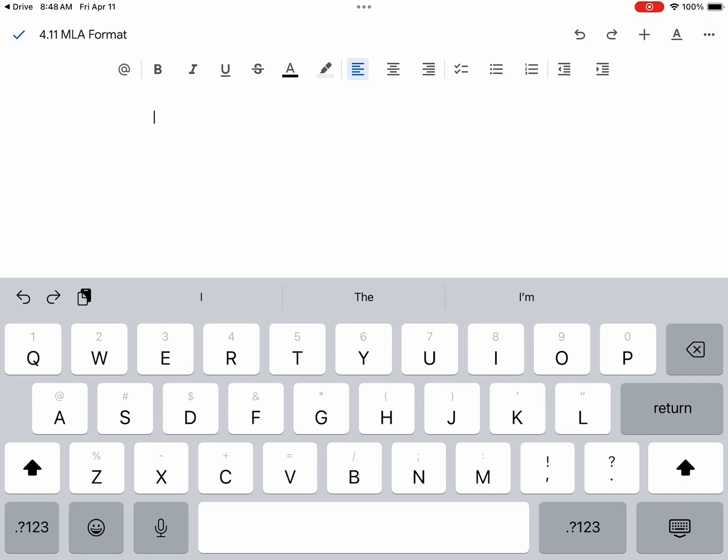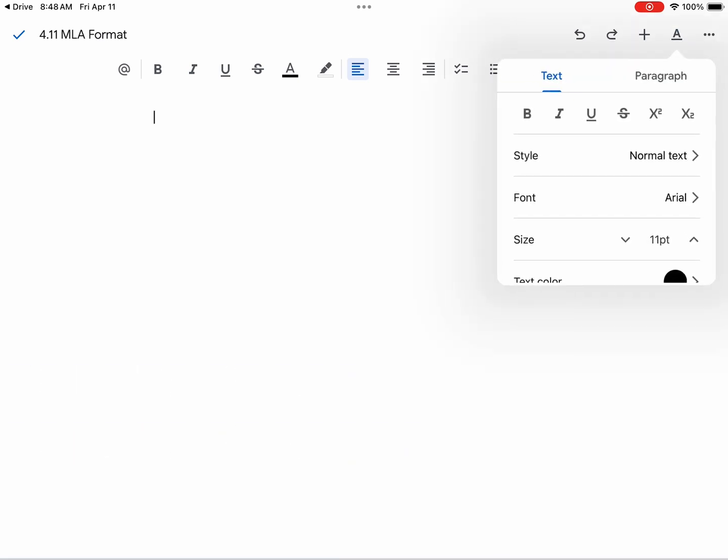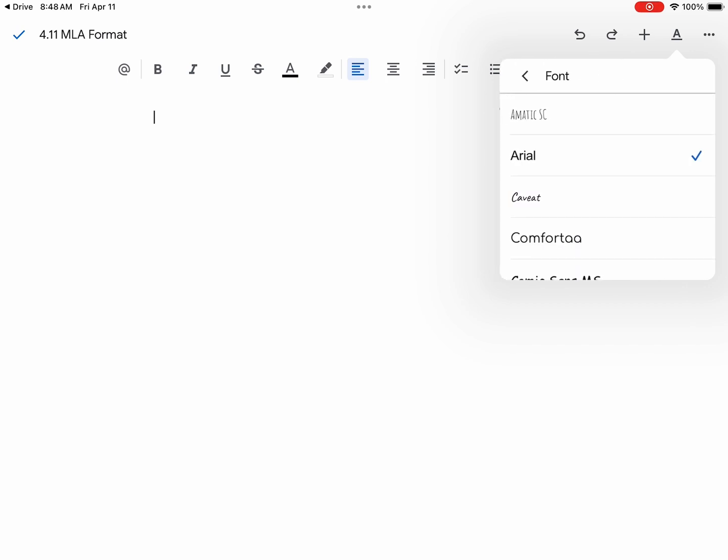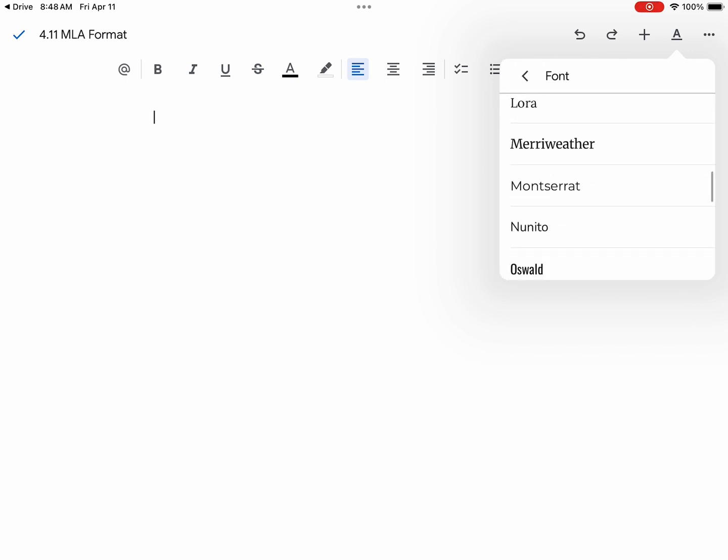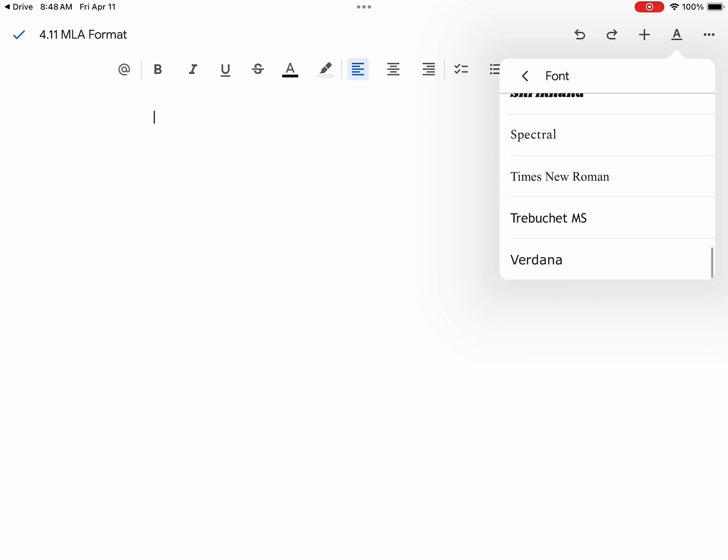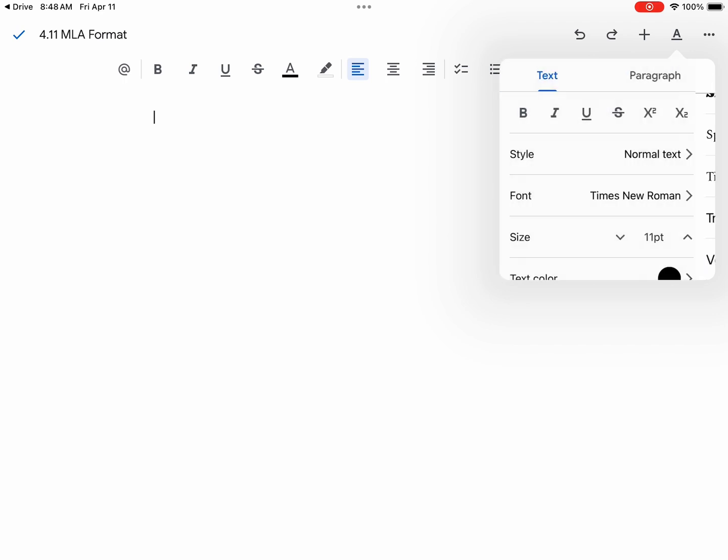Now we are ready to set it up in MLA format. The first thing we want to do is change the font. MLA format font is Times New Roman. I will hit the plus sign in the upper right hand corner and select font. We are going to change the font from Arial and scroll down and select Times New Roman.